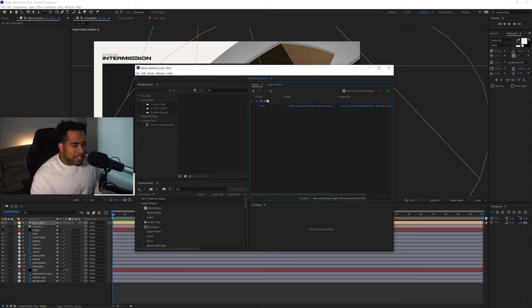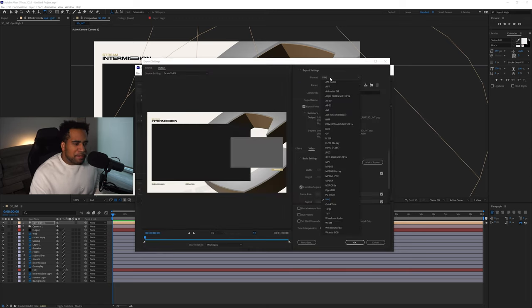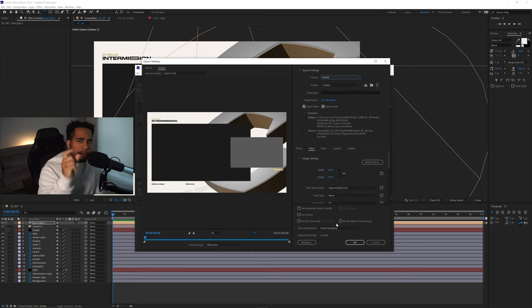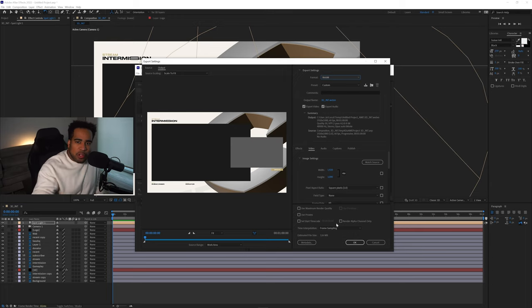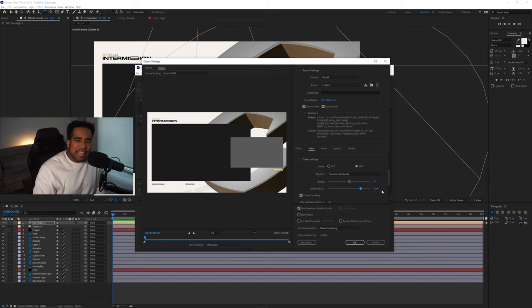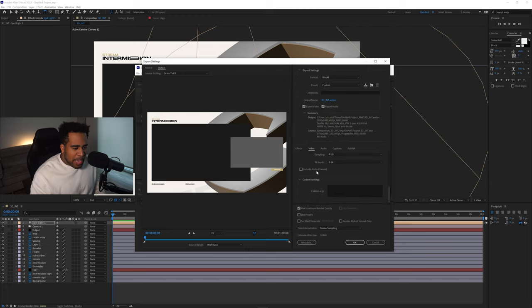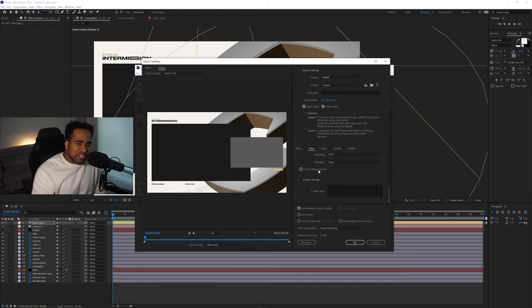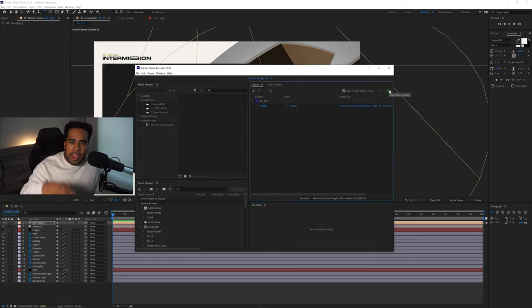In Media Encoder, change the format from PNG to WebM — a web media format with a smaller file size. You'll need to download and install the WebM plugin for your computer. Enable Maximum Render Quality. Change the quality setting to Constrained Quality and set the bit rate to around 7,699. Scroll down and if you have transparency in your file, make sure the alpha channel is selected. Press OK, then hit the render button and you're done.